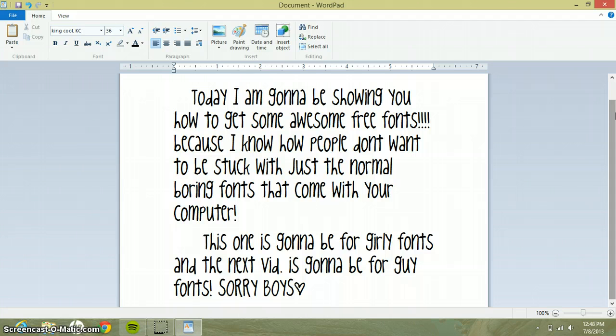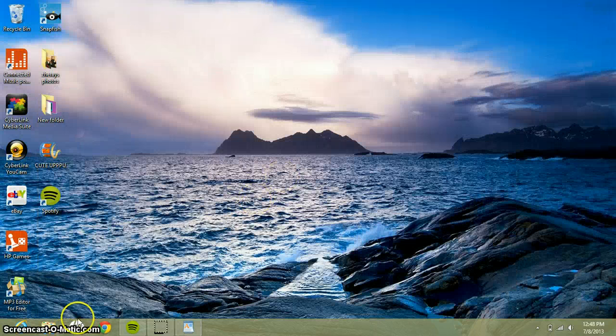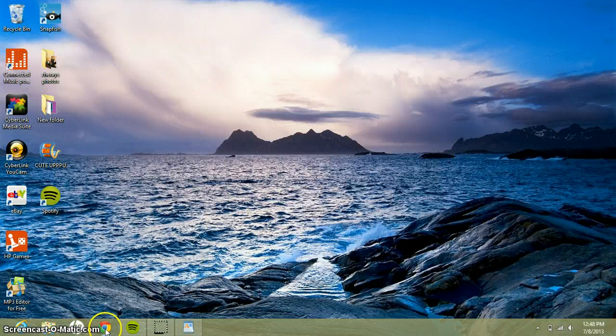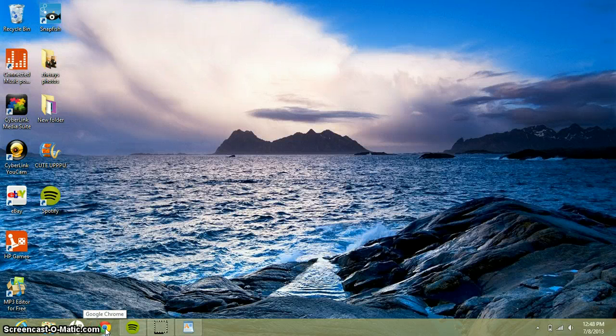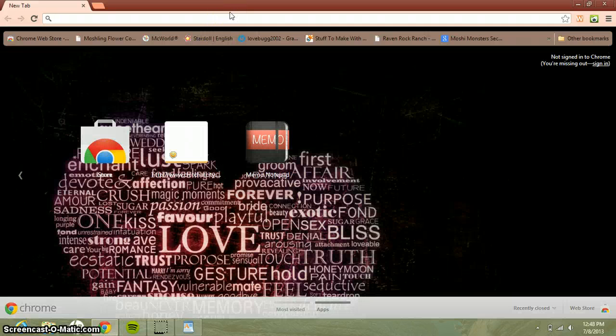Okay, so let's get started. First thing you want to do is go to whatever you use for your internet. I use Google Chrome, so open up whatever one you use.